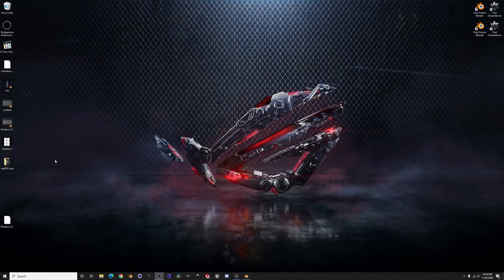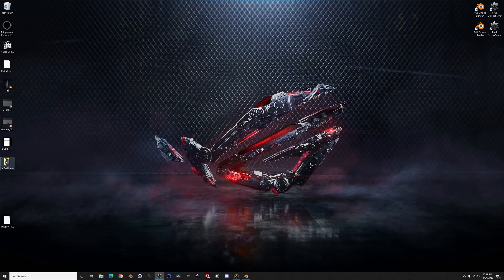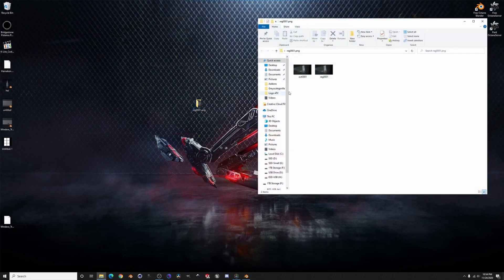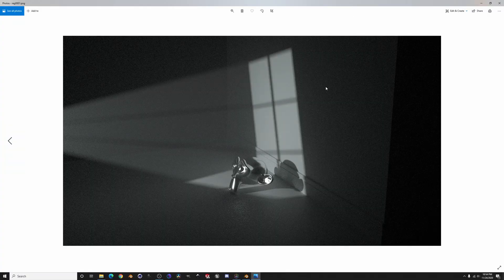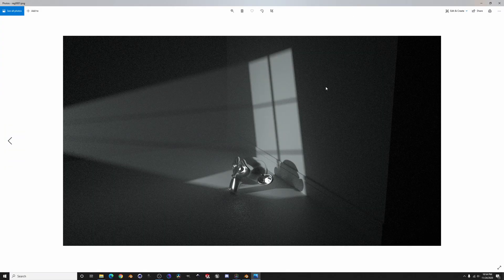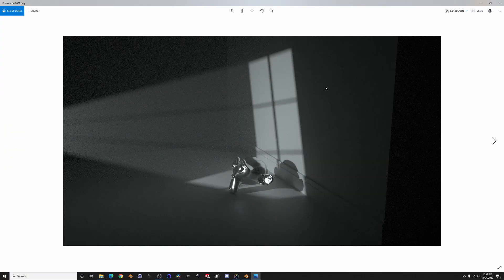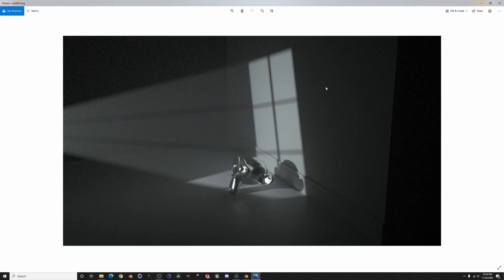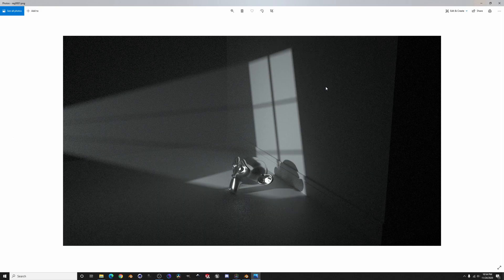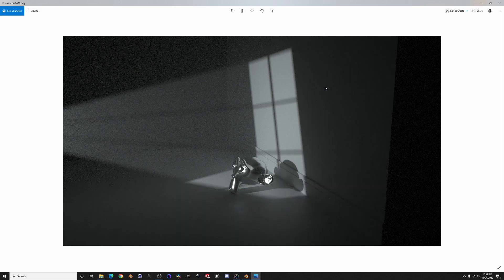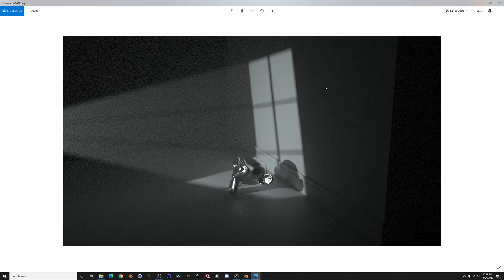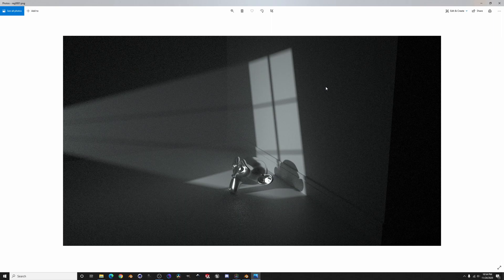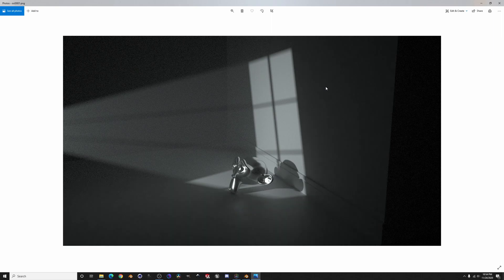So if we go to my desktop, open up this folder, got the regular and then the octane. There's the octane, there's the regular, and hopefully this is coming through over YouTube. So yeah.